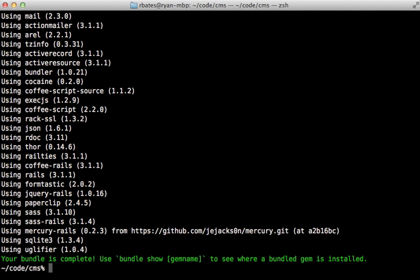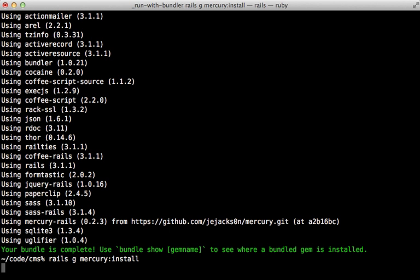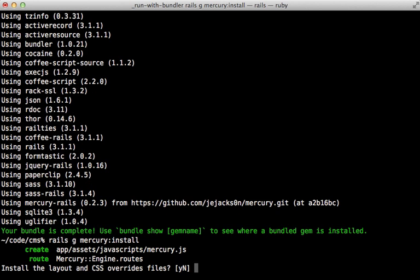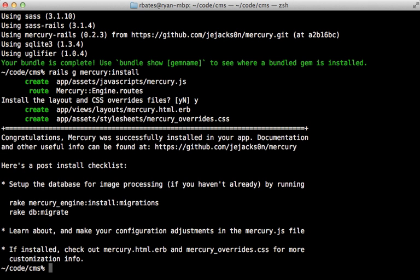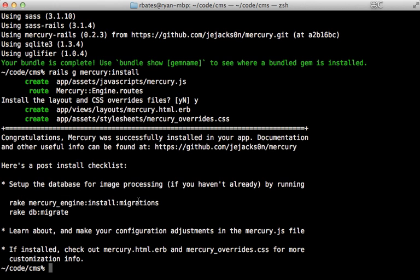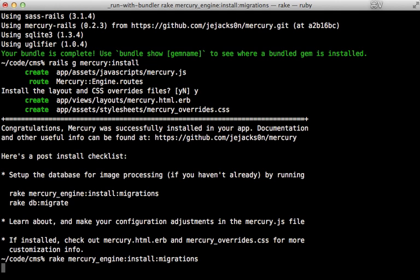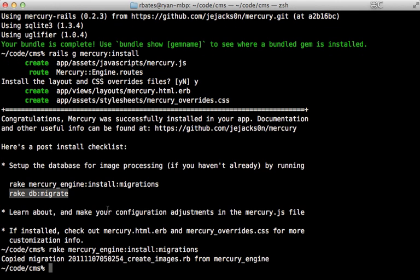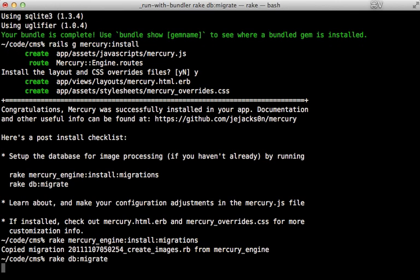And then we can run Rails generate mercury install to install mercury. And then it asks us if we want to add the layout and CSS override files, I'll say yes here. And then that tells us we need to run a couple more commands here to generate the migration files, and then to migrate the database, just like that.